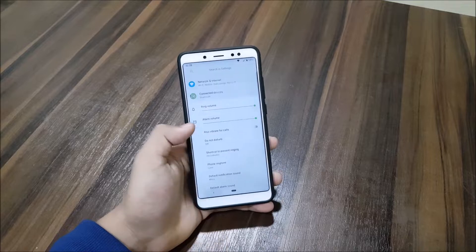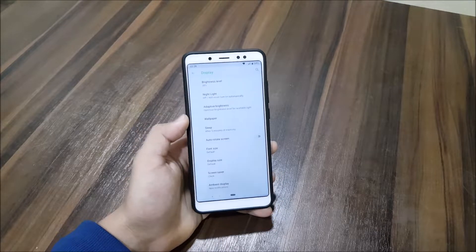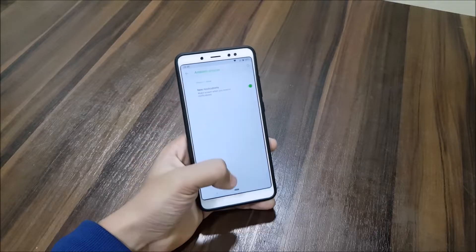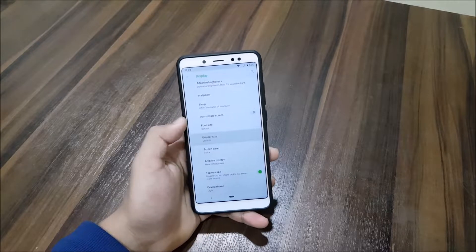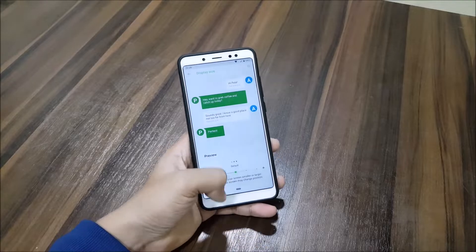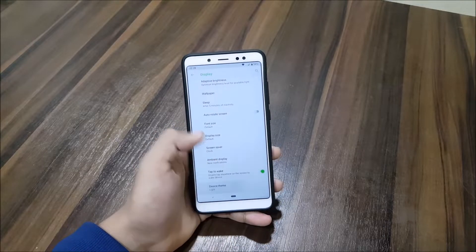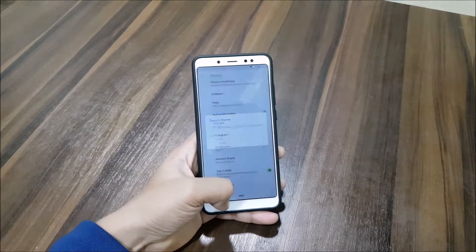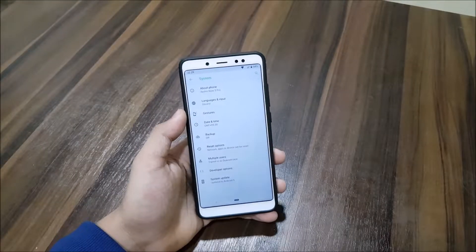Going into the Display settings, we get Night Light and also Ambient Display — yes, we also get the always-on display. We can set the display size in five options. We also have tap to wake, and a device theme where you can set it to automatic, light, or dark.